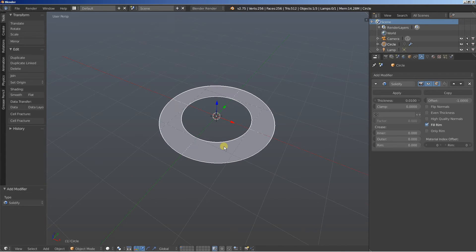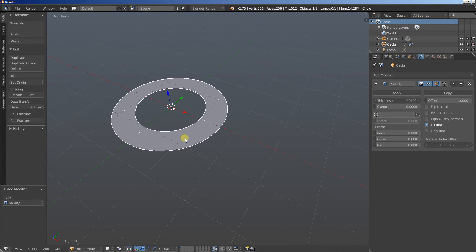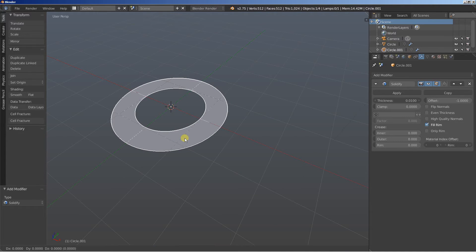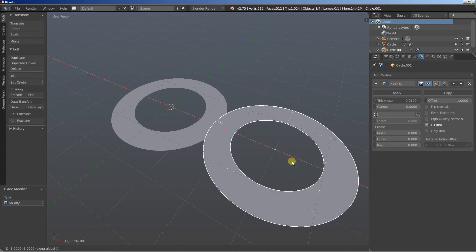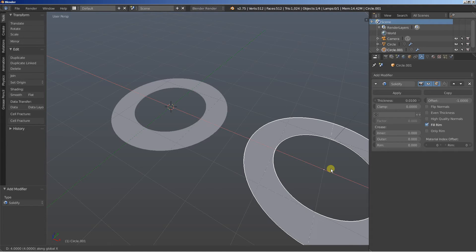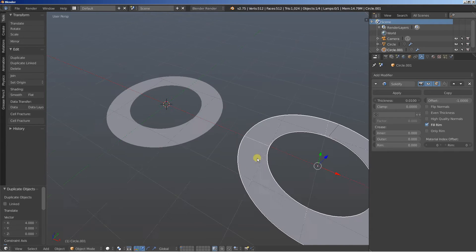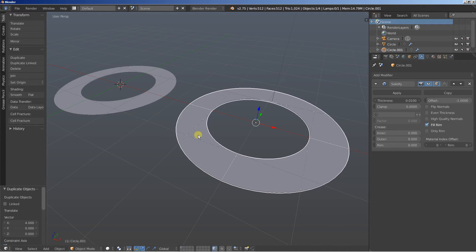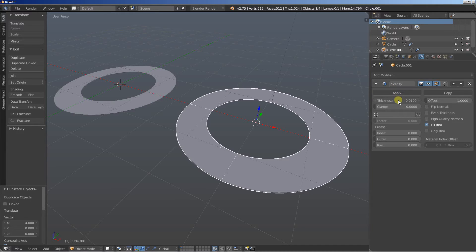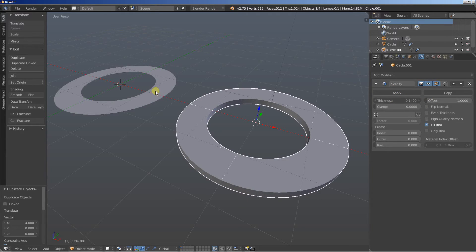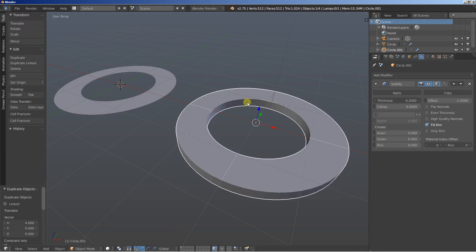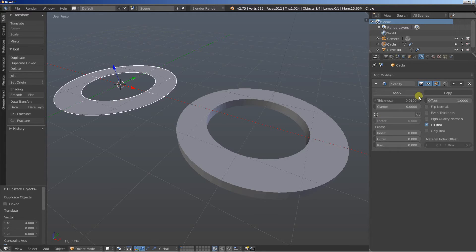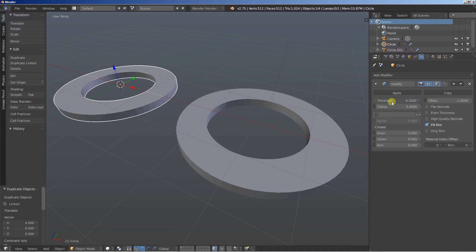And what I'll do now, let's duplicate this one so we can see both the examples here. Shift D and X, I'm duplicating the circle here, let's see them both. Now we can add the solidify modifier, increase the thickness. Let's do it for both our circles here, let's add thickness to 0.2. Okay, this one. And 0.2 for this one as well.